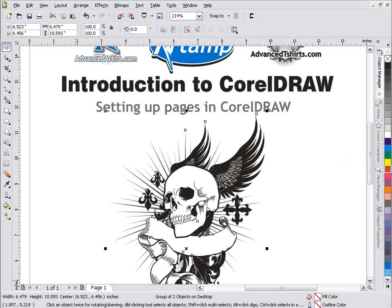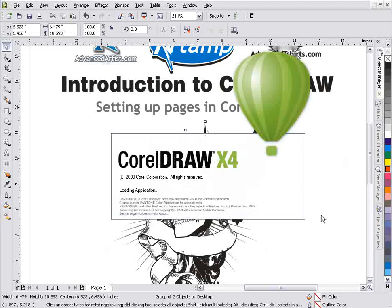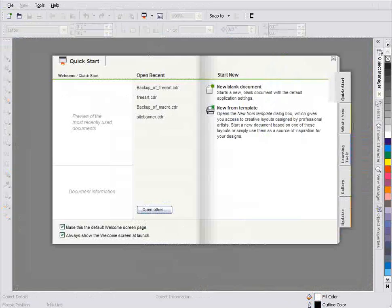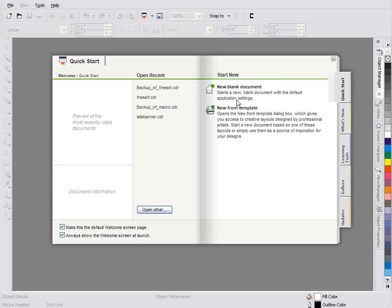To do that, the first thing I want to do is just go ahead and start a new instance of CorelDRAW. And we'll let that go ahead. The first thing we'll see is we'll see our quick start when we open CorelDRAW. From here we can actually start a new blank document.